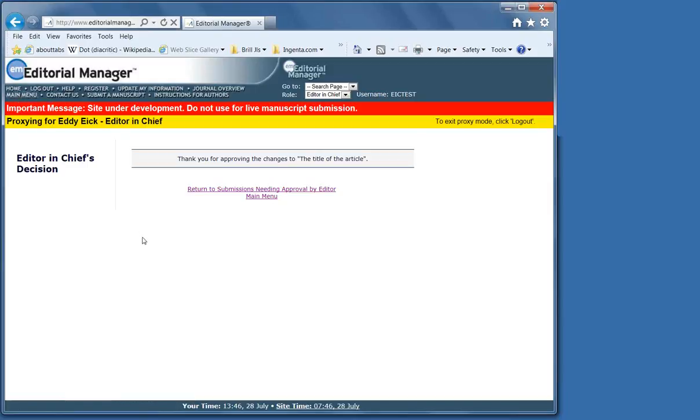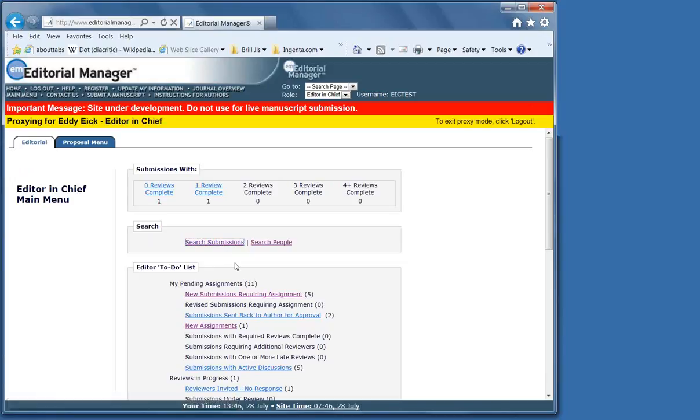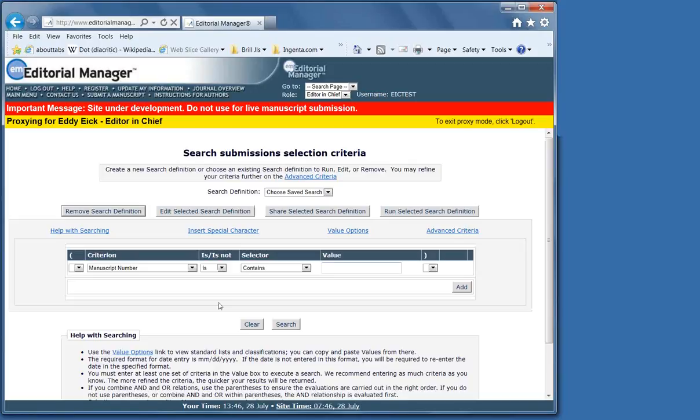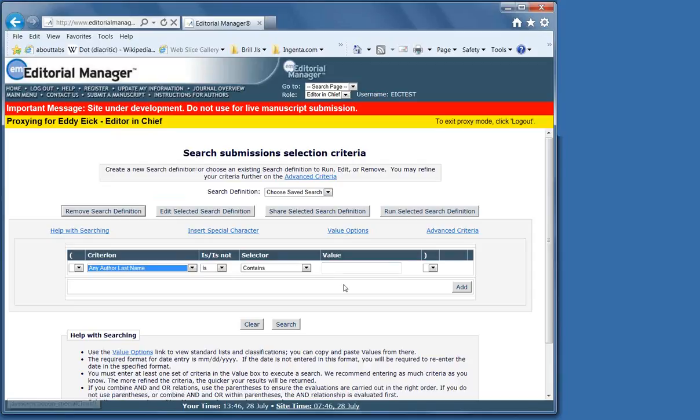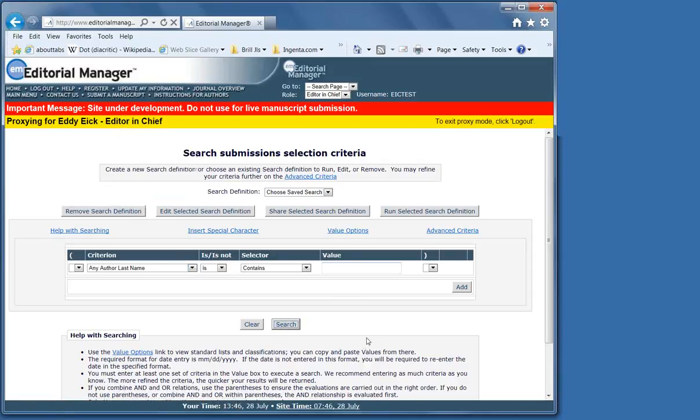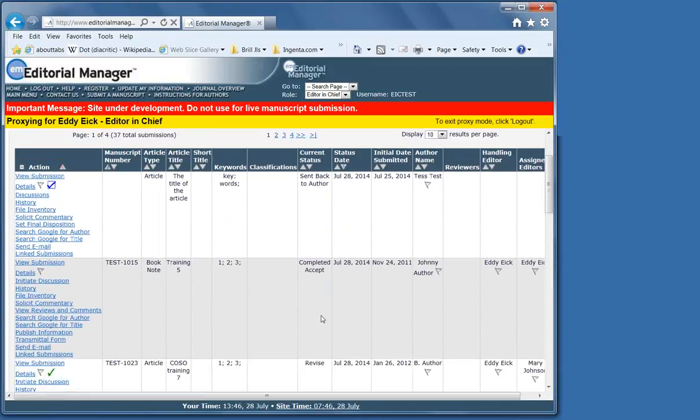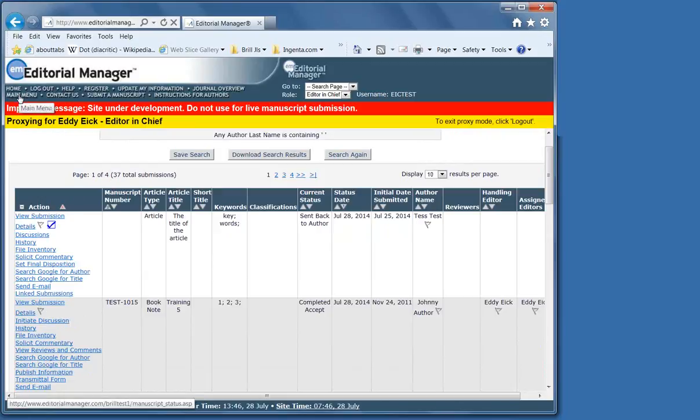The last thing we're going to look at are the search functions. There's a search submissions. Because an author may email you, I wrote an article on such and such, my name is this, and what is the status of my article? So you don't have the number. And if I want to know everything that's in there, use the space as the wildcard.